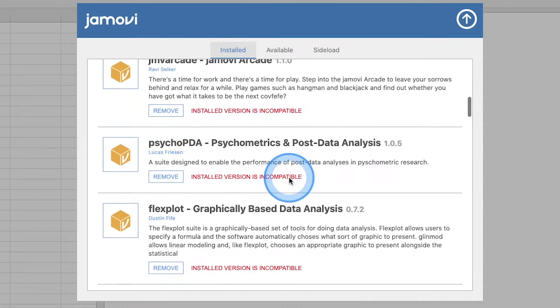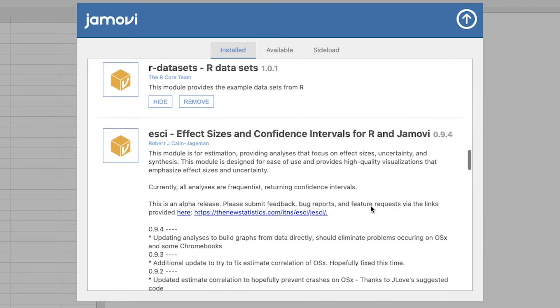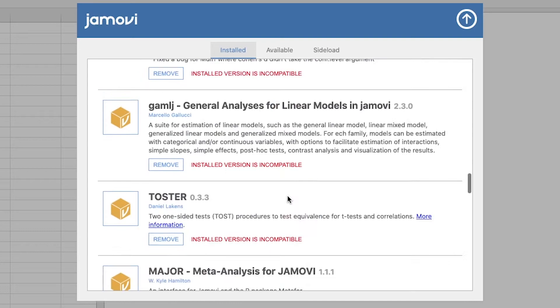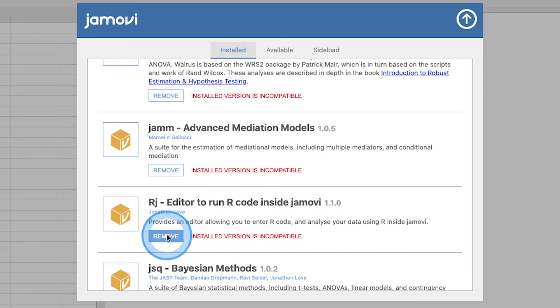We actually want to go to available, because this is where you can update what you have already installed. So for example, the first one was RJ which is the editor to run R code inside Jamovi, which is a way to bridge the two. So if we find RJ, I'm pretty sure I have it installed here. It's not in the same order. Of course to get the LSJ data you do need to install it, so be mindful of that. Says I need to update, there it is. So it's created by Jonathan Love, one of the folks behind, one of the developers behind Jamovi.